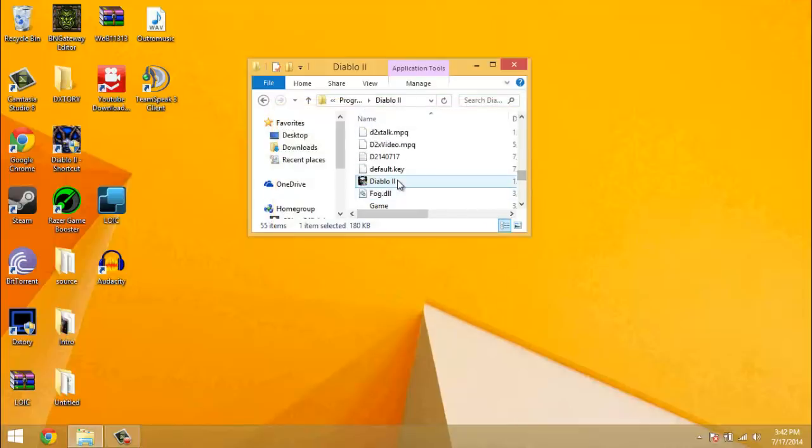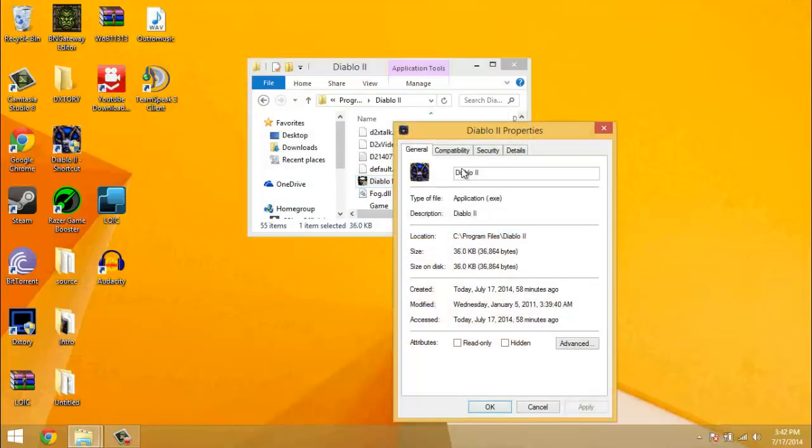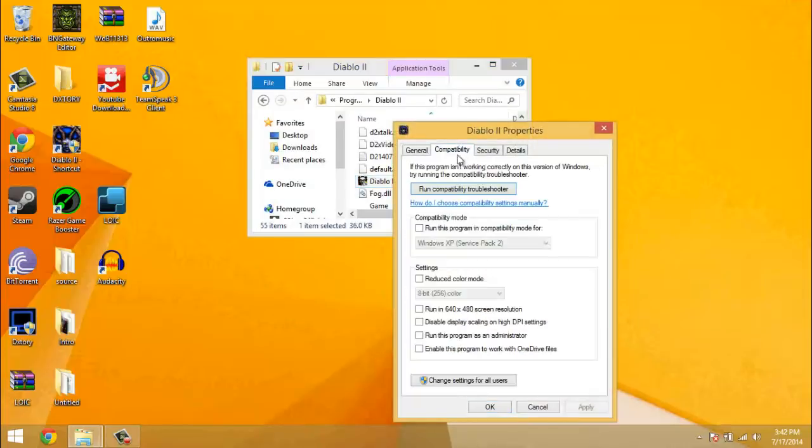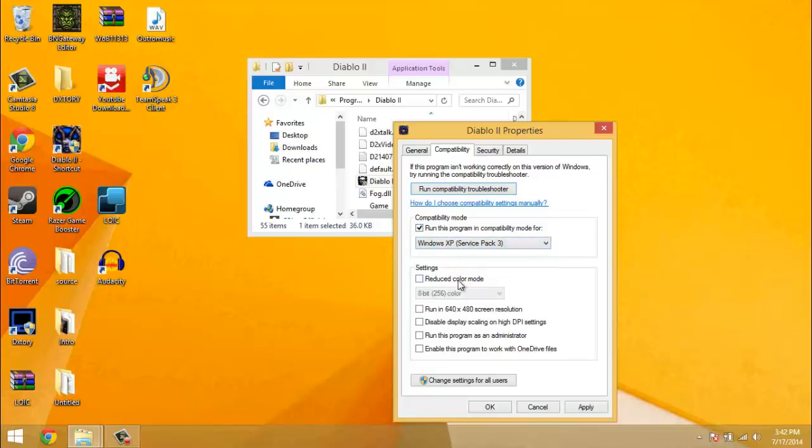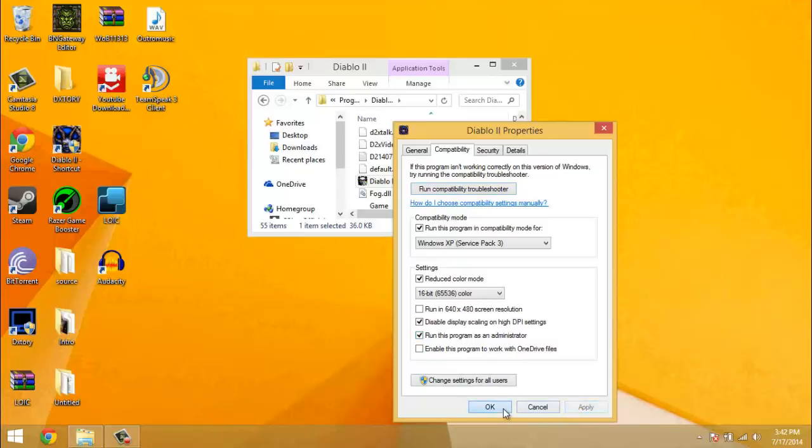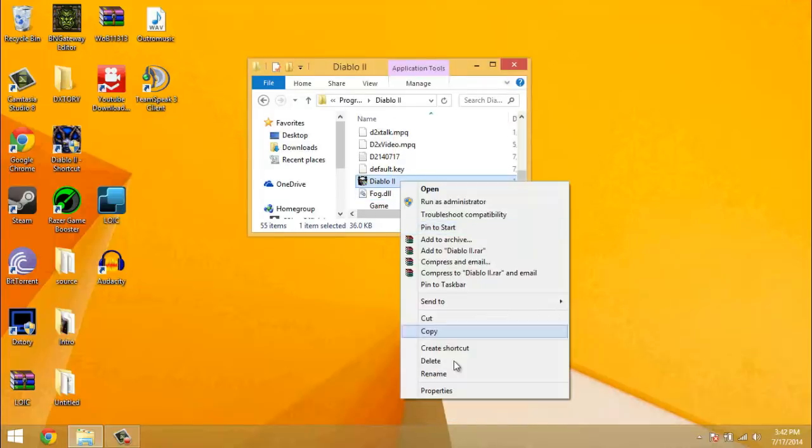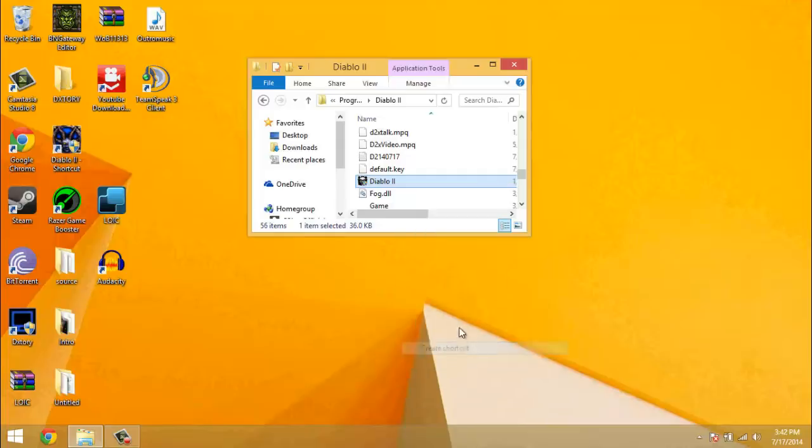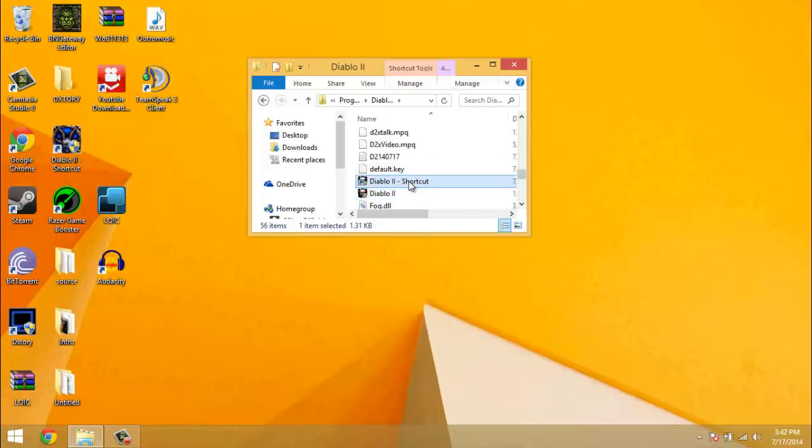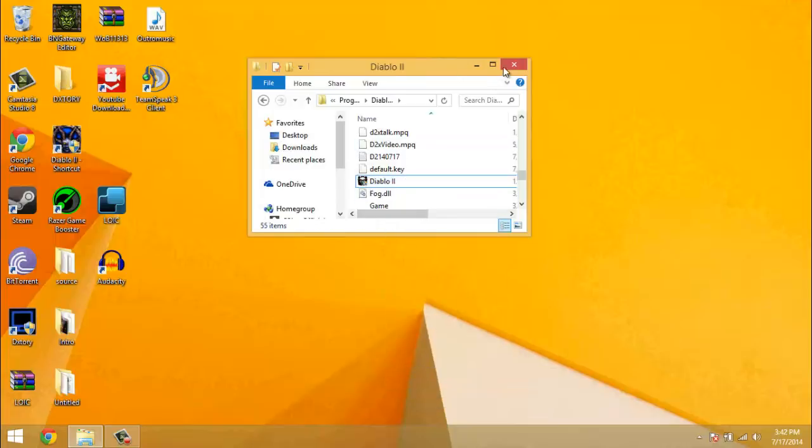And now right click on Diablo 2, the Diablo 2 EXE. Run in compatibility mode for Windows XP Service Pack 3, reduce color mode 16 bit, disable display scaling, and run as administrator and apply. And then you can create a shortcut and put it on your desktop. But I've already done that, so I'm not going to do it again.